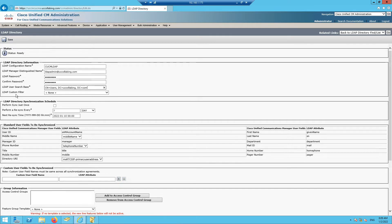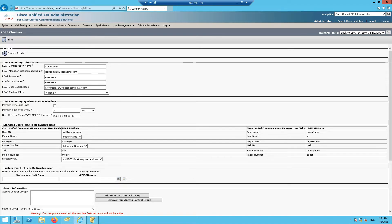We'll discuss LDAP custom filter later. For the sync interval, Call Manager asks whether you want to sync every day, every hour, once a week, or once a month. I'll keep it as default and sync manually when needed. In a production system it's typically set to every four hours, but it varies company to company.